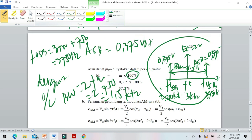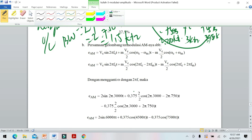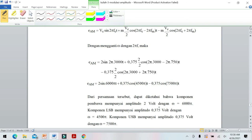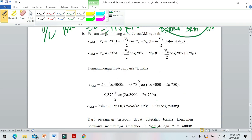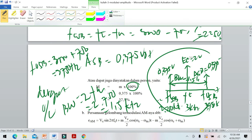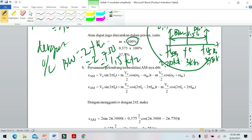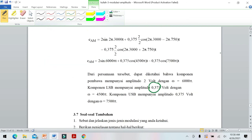Dari perhitungan, amplitudo sideband LSB dan USB sama-sama 0,375 volt. Itulah cara menghitung dan menggambarkan spektrum sinyal termodulasi AM dari satu persoalan lengkap.